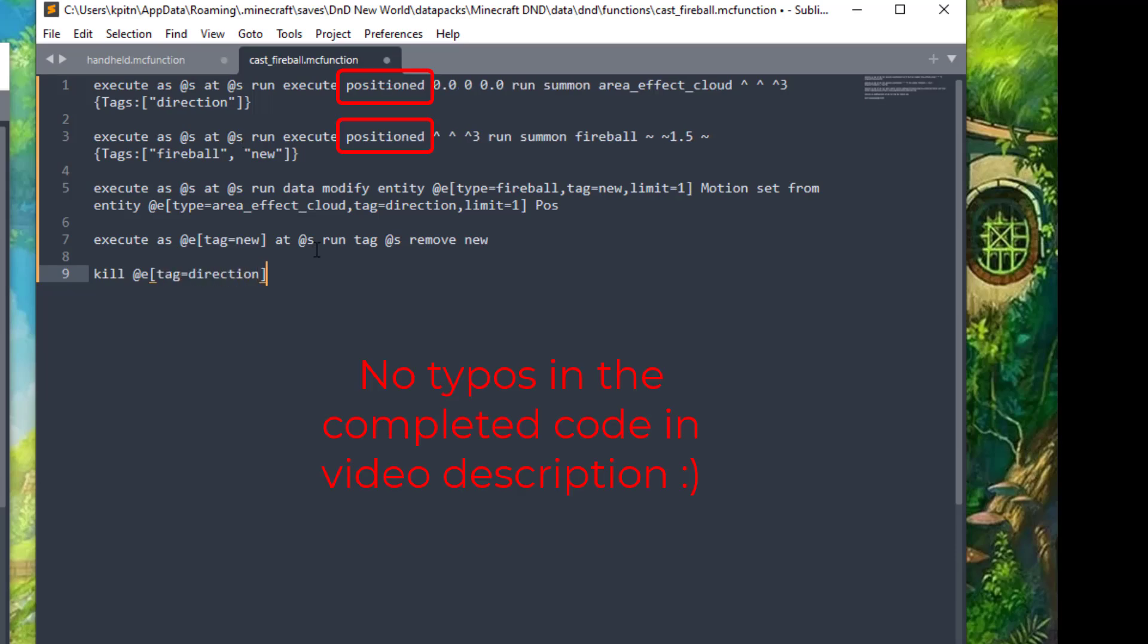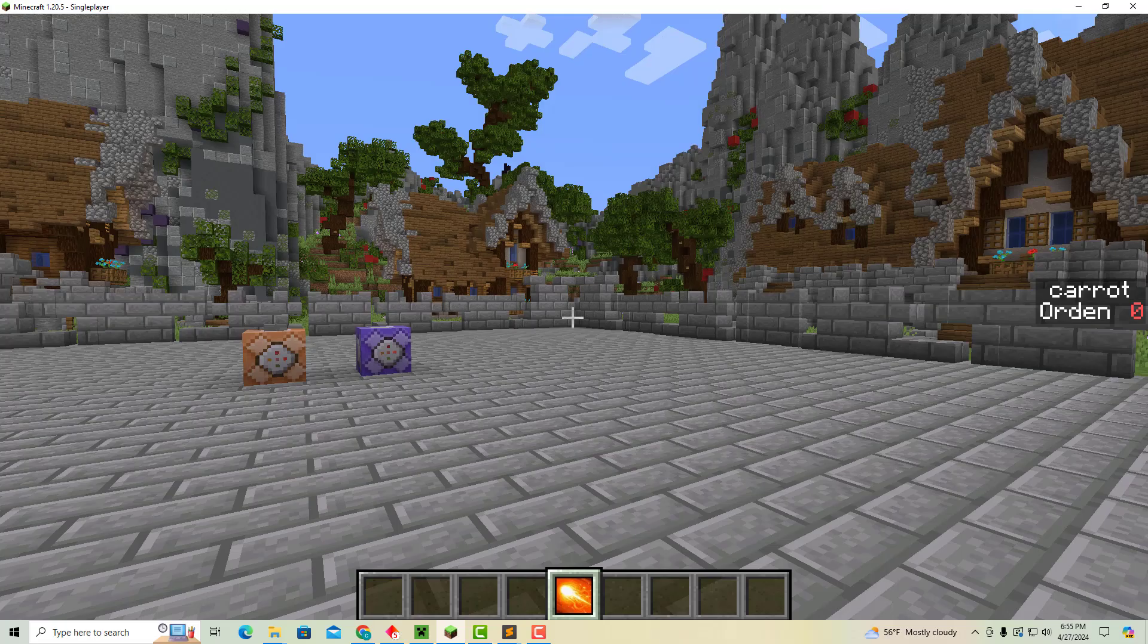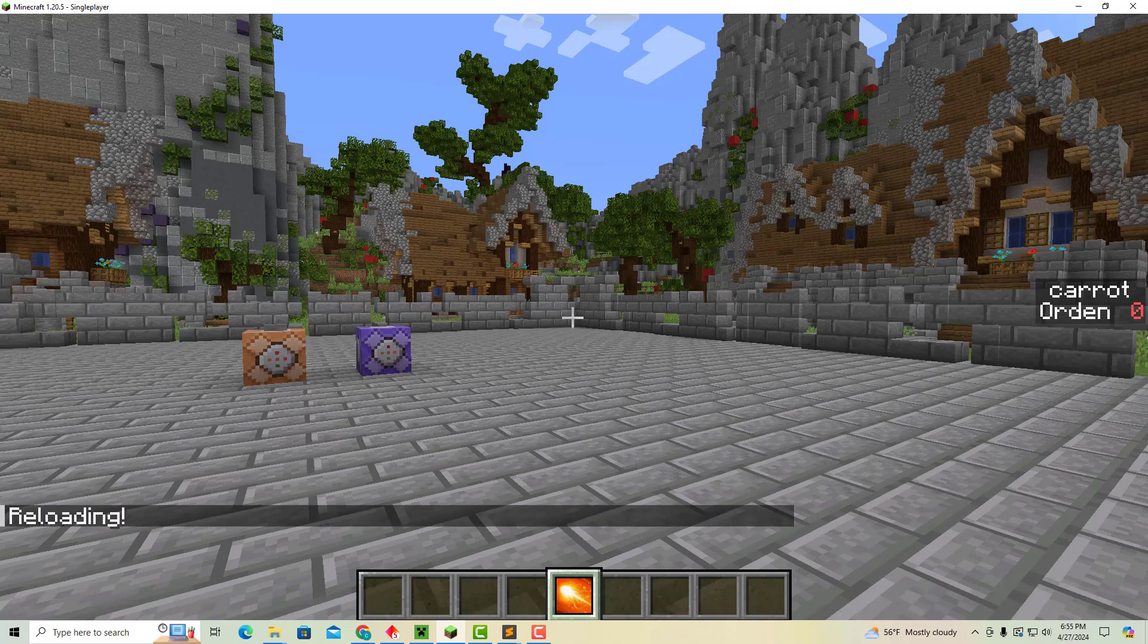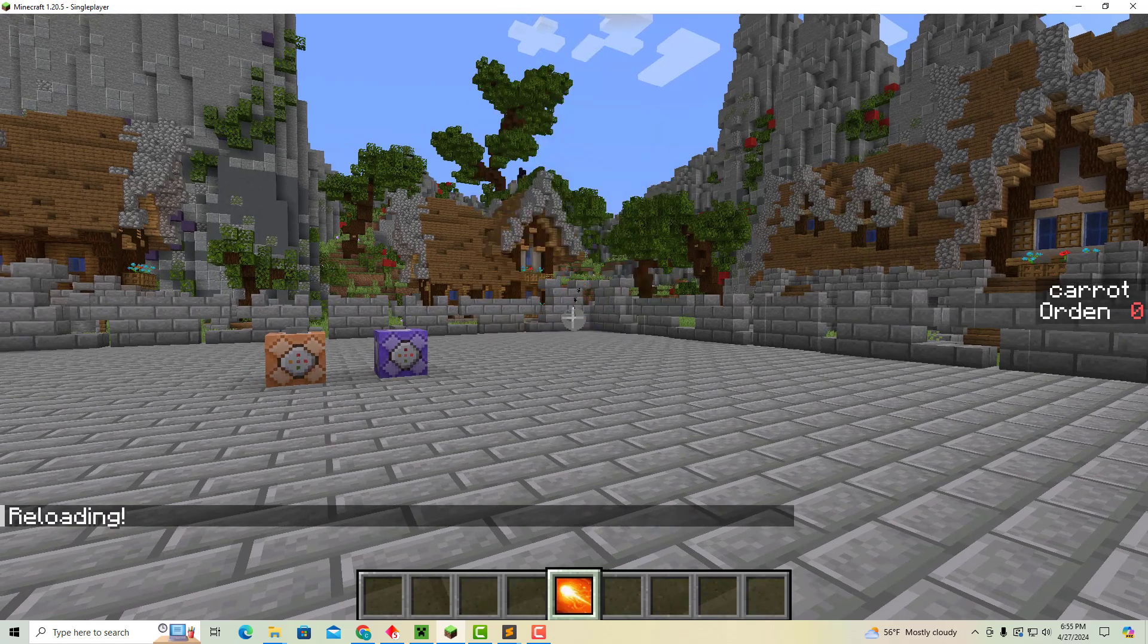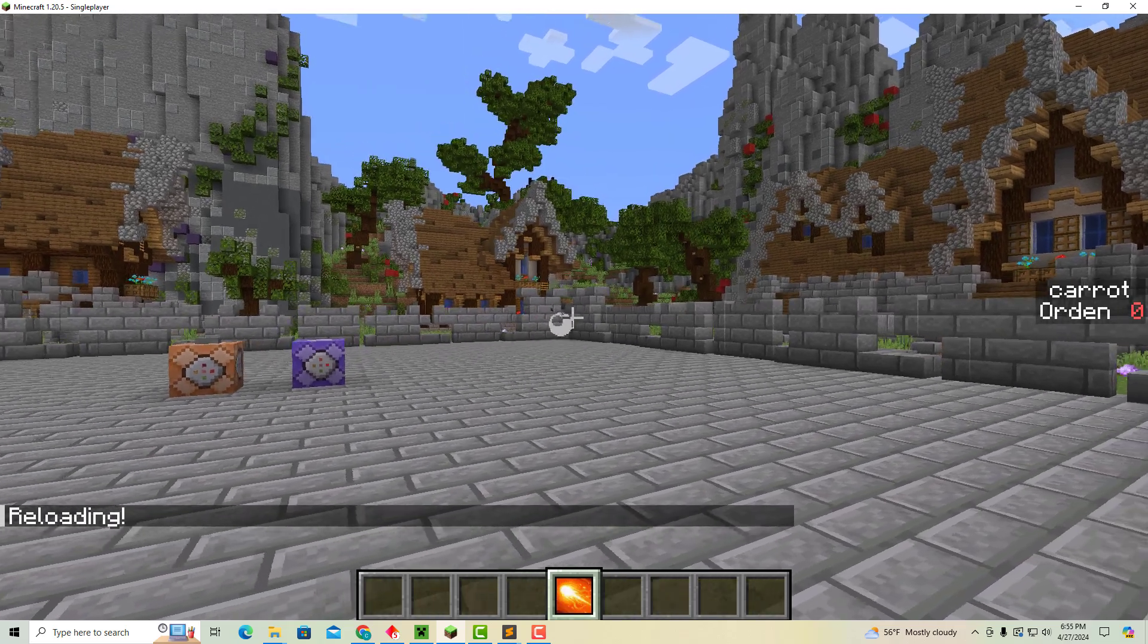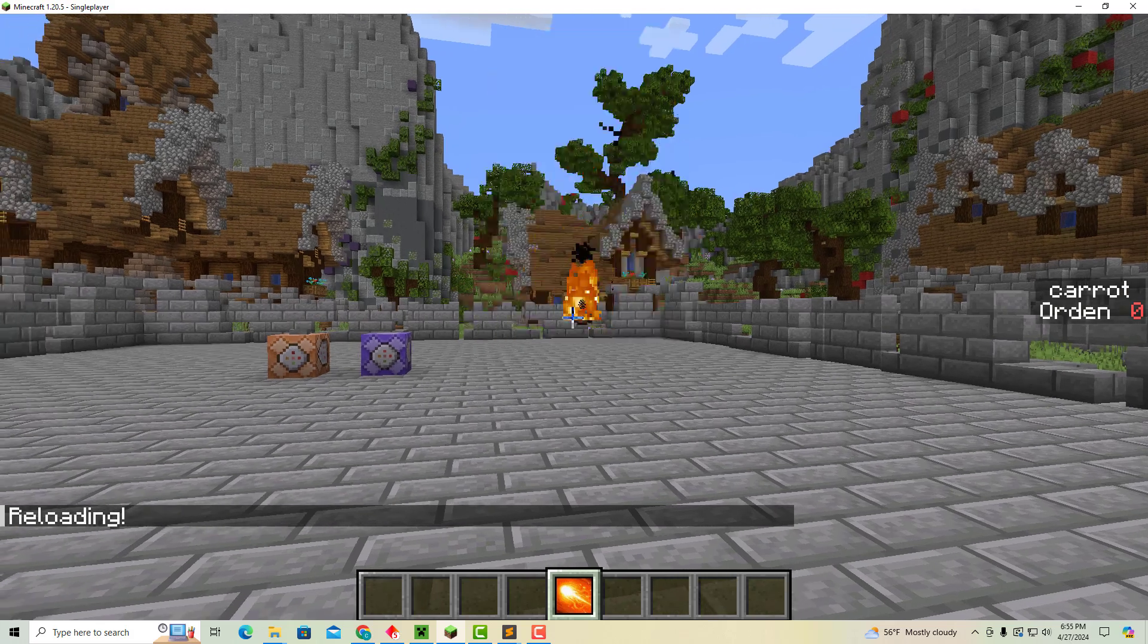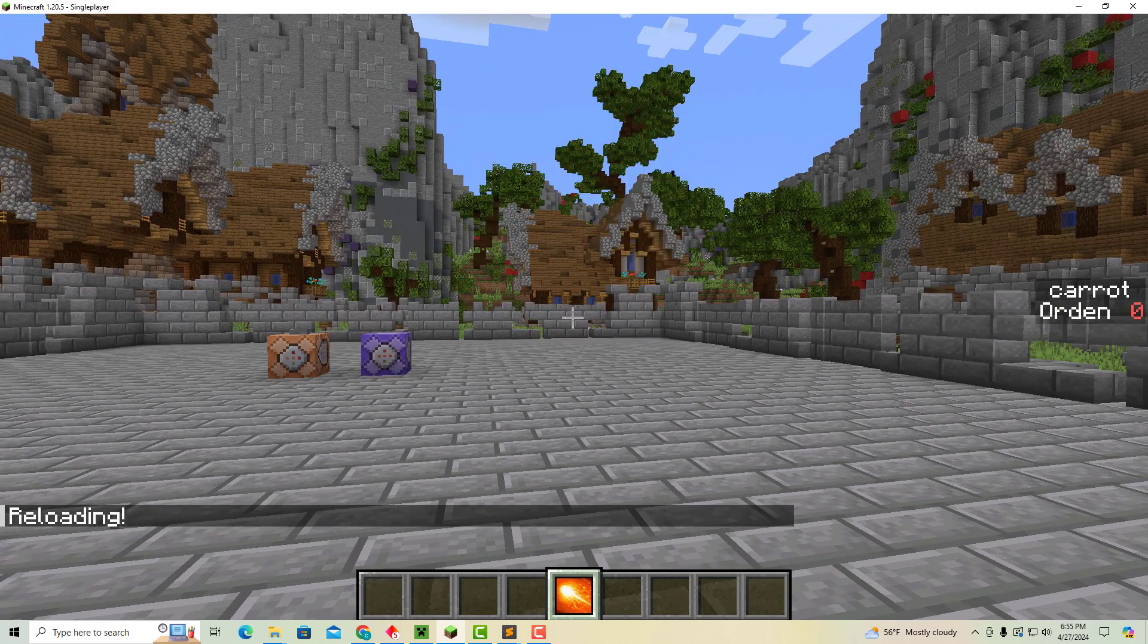I just realized I had a couple typos. I just fixed them really fast. We'll do file save. Come back to Minecraft and do slash reload. And there we go. We now have our very first completed spell.